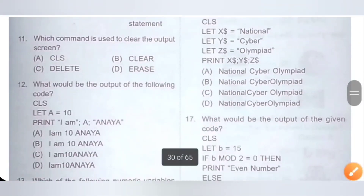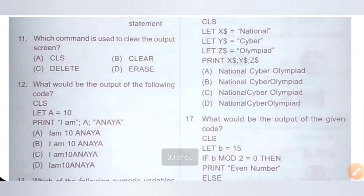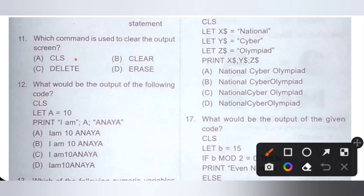Eleventh question: which command is used to clear the output screen? Options are A) Clear Screen, B) Clear, C) Delete, D) Arrays. The CLS command is used to clear the output screen. So option A is the correct answer.